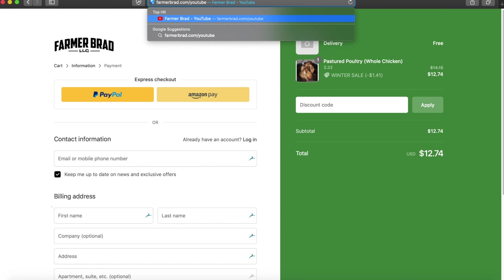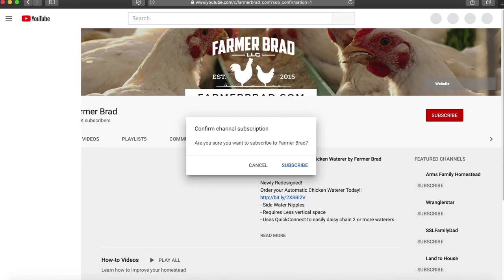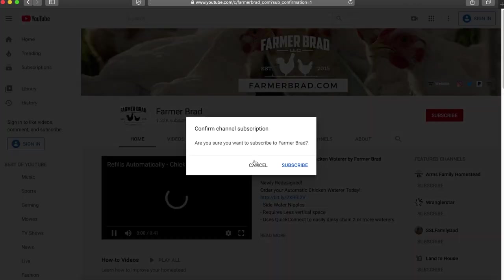I also wanted to let you know that I have a YouTube channel. If you go to farmerbrad.com forward slash YouTube it will take you right to it. I'm trying to grow some subscribers.